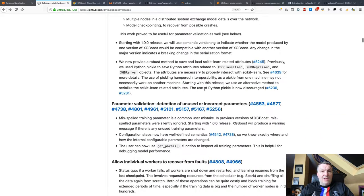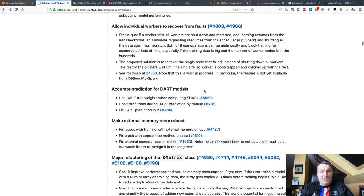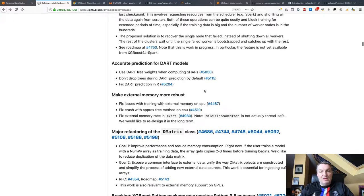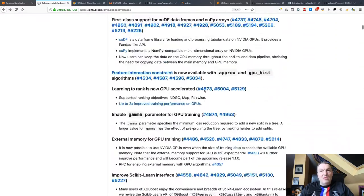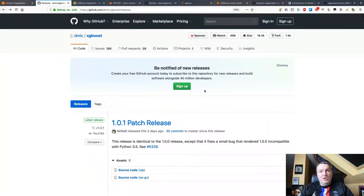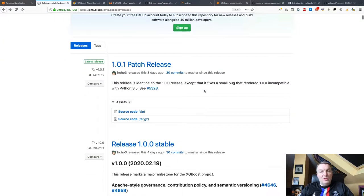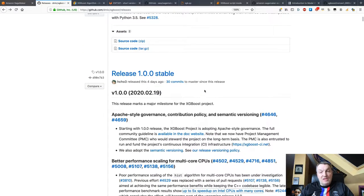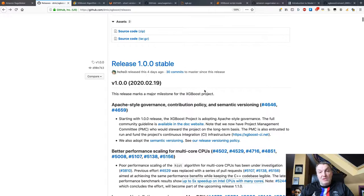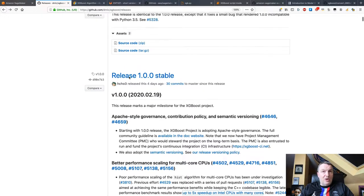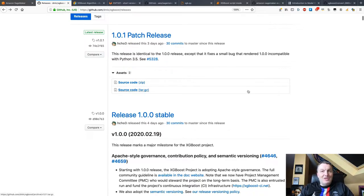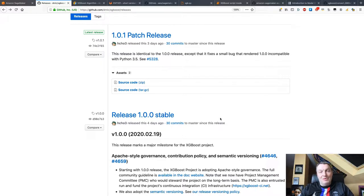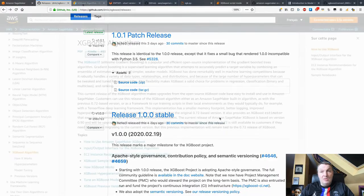And then more things, bug fixes, et cetera. So this is really a major release, right? Lots of GPU improvements and lots of scaling improvements as well. That's pretty good. And yeah, there's already a 1.0.1 patch release. It looks like there was a tiny thing that made it past validation in 1.0. Now let's look at how we can run XGBoost on SageMaker.